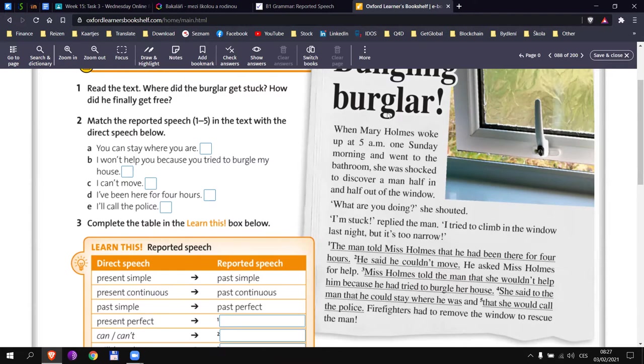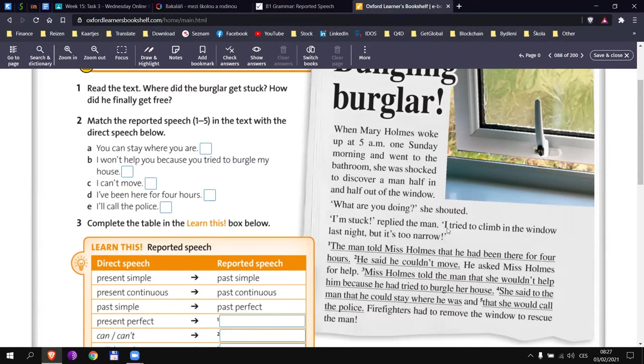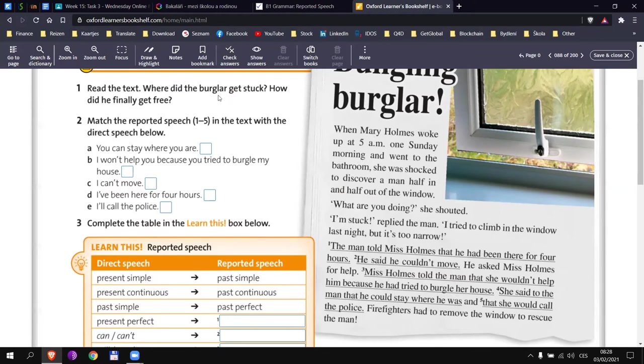So who is ready to tell me? Where did he get stuck? He got stuck in a window? Excellent. It's right here, right? I tried to climb in the window last night, but it's too narrow. And then the man told her that he had been there for four hours. He couldn't move. Excellent. You can also find it here. She was shocked to discover a man half in and half out of the window.